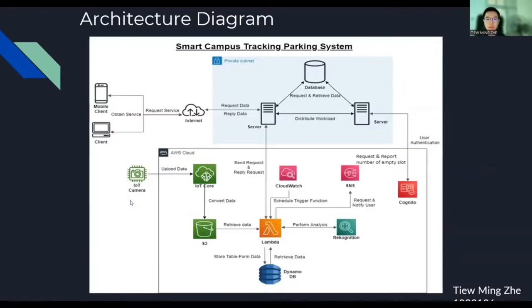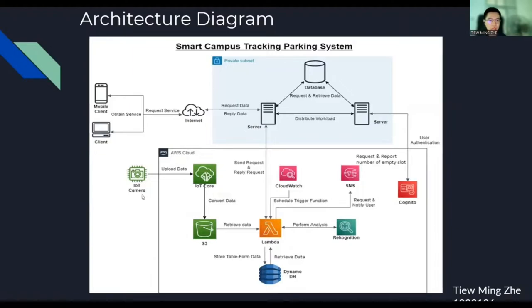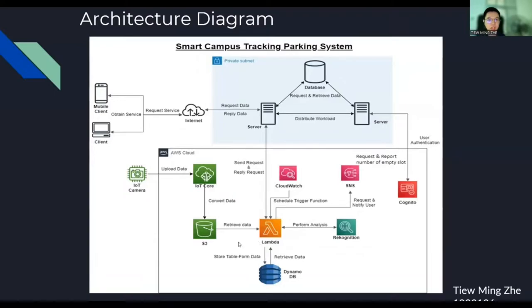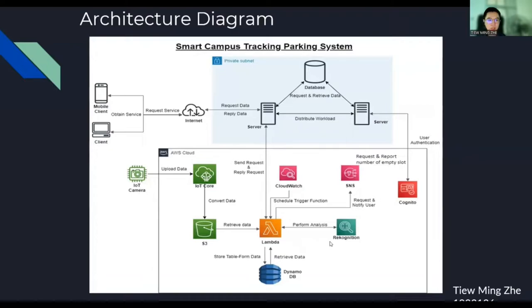This is the architecture diagram of our proposed solutions. The overall operation flow will be explained. First, an IoT camera will be set up in the campus parking zone and it will capture an image of the parking zone every 5 minutes. This camera is connected to IoT Core and a rule is created that will store the image file captured in an S3 bucket. Next, a Lambda function is created to retrieve the image file from the S3 bucket. Another Lambda function will use Amazon Recognition to analyze the images. These functions are triggered when there are new images stored in the S3 bucket. We use Amazon Recognition custom labels to train a model with a dataset with a collection of parking zone images. After the training, the model is able to detect the number of vehicles in the parking zones.